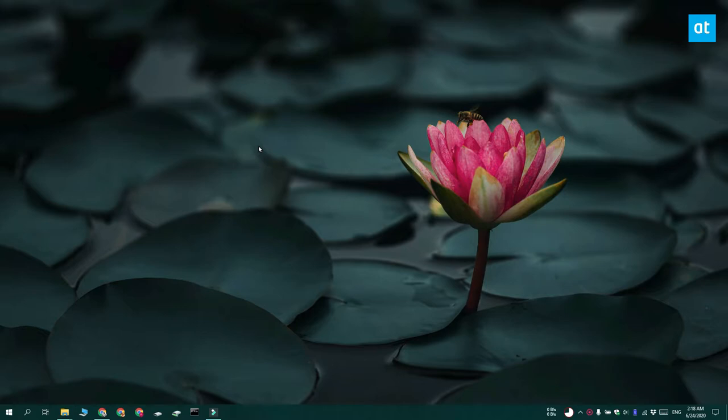Hi everyone, Fatma here from Addictive Tips. I'm going to show you how you can use CPU, memory, disk and network usage on the taskbar on Windows 10.